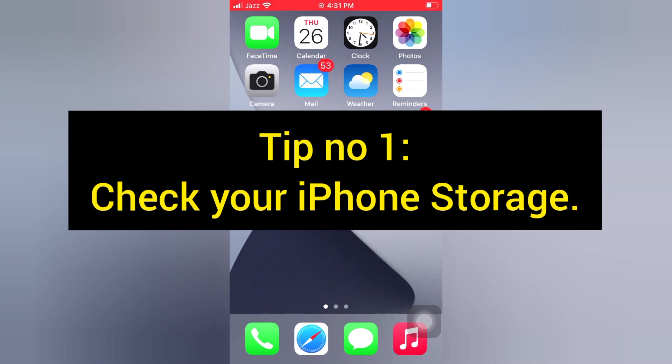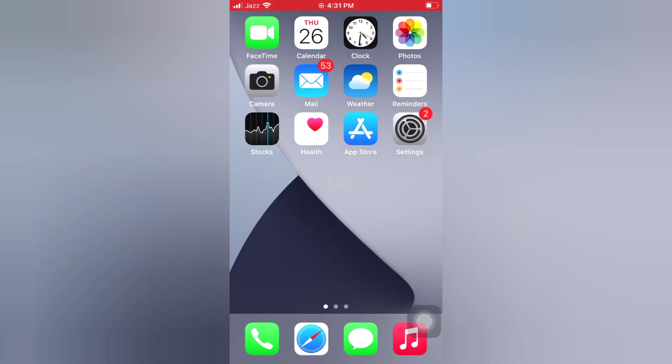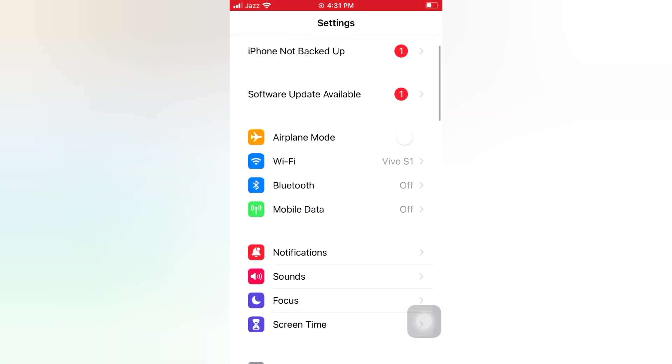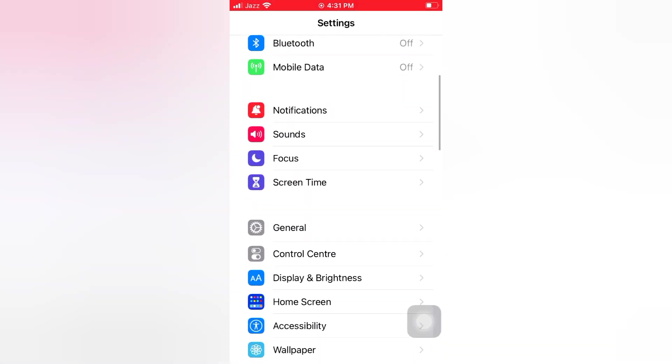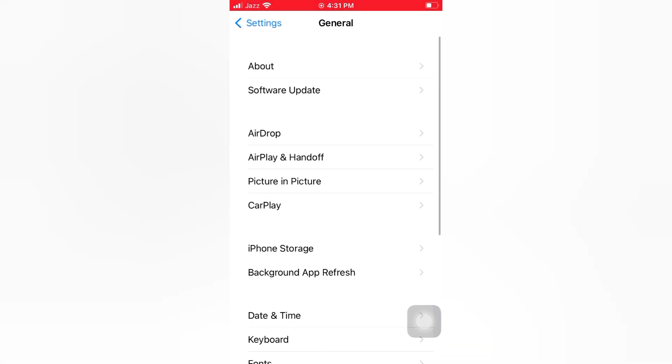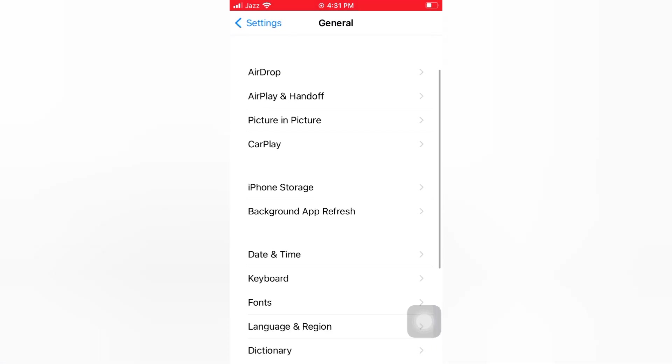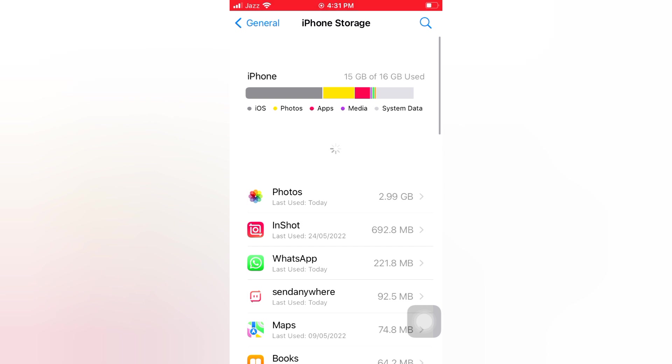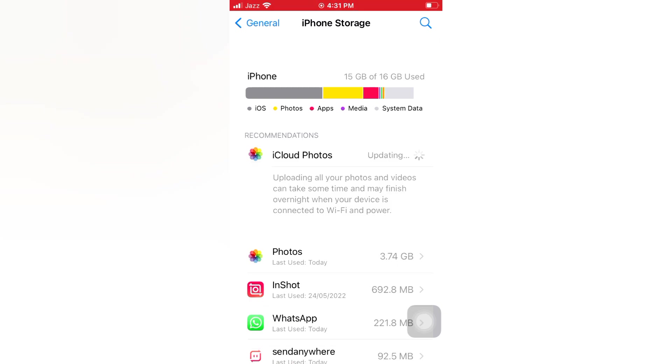Tip number 1: Check your iPhone storage. Open the Settings app on your iPhone. On the Settings page, scroll down and tap General. On the General page, scroll down and tap iPhone Storage. Check if iPhone storage is available or not. If not, then free up some space.